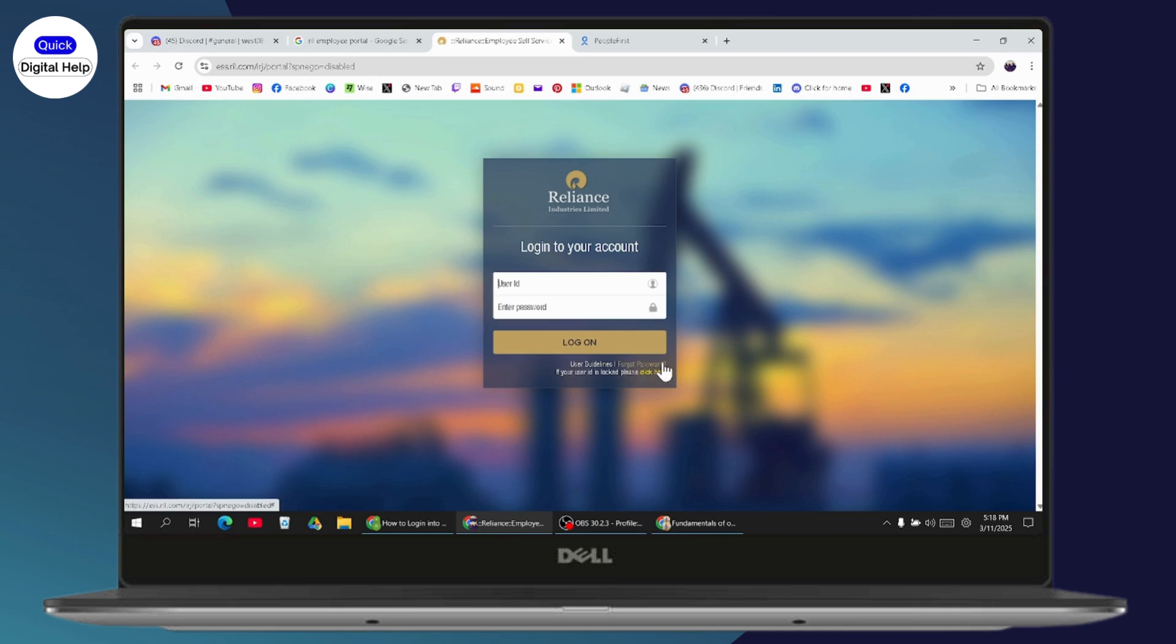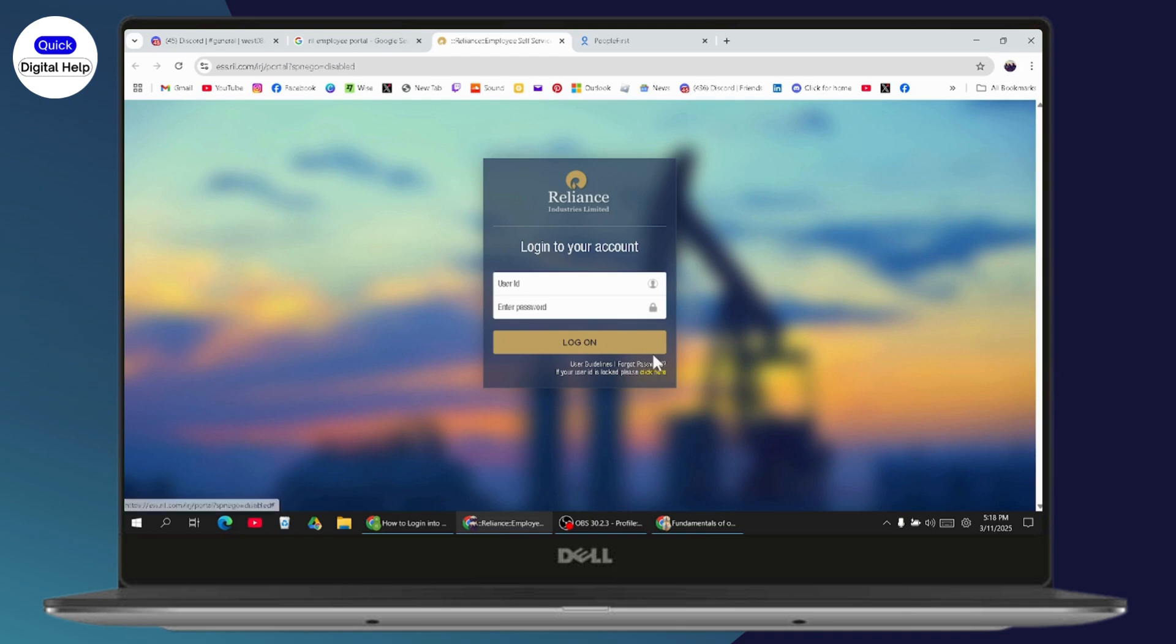you'll also have the forgot password section. If your user ID is locked, you can click here so that you will be able to unlock your ID with some instructions. That's how you can log into Reliance Industries Limited employee portal.